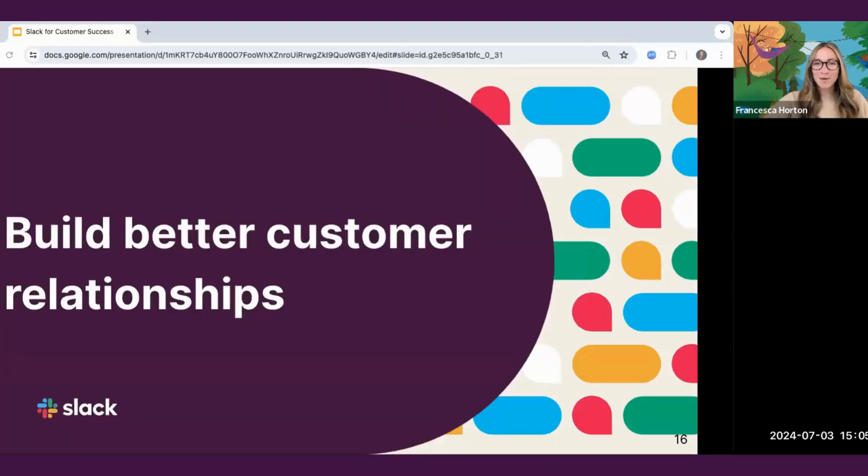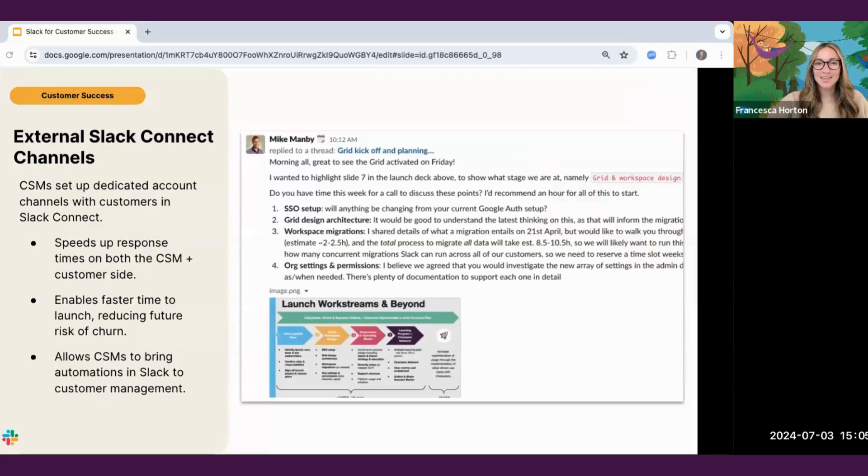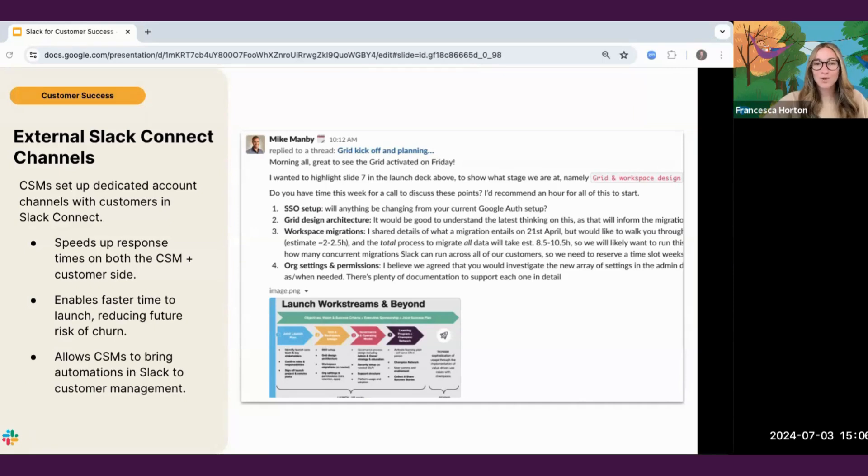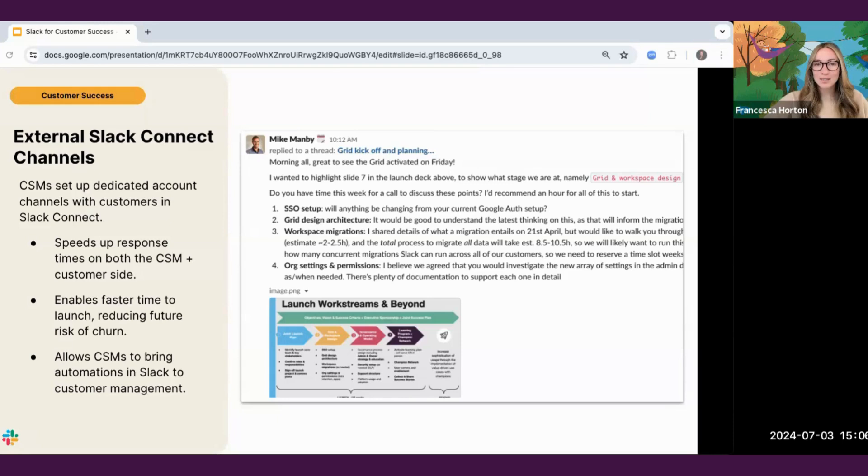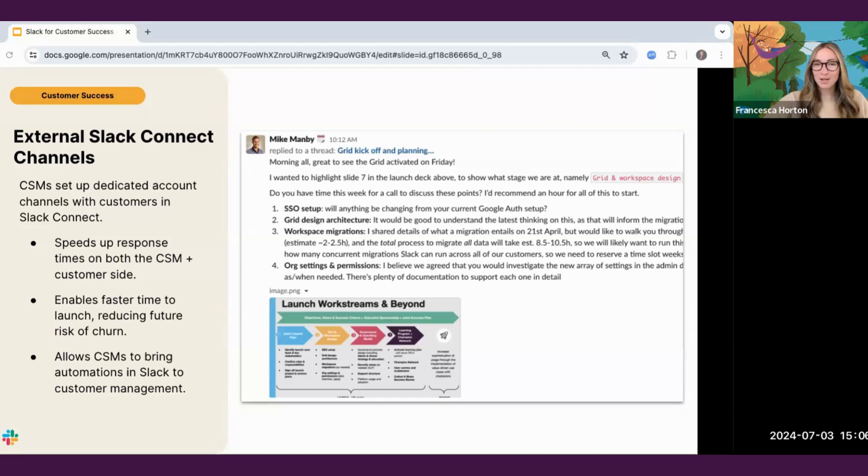Finally, my favorite part about being a success manager is customer relationships. Let's look at one last example for strengthening customer relationships with Slack Connect. With Slack Connect, you can set up dedicated account channels with your customers, all without having to leave the place you and your customers are already working. As mentioned at the start of this clip, this greatly helps with speeding up the response times for both the customer success manager and the customer, also helping with enabling faster time to value for customers, and lastly, letting you bring all of the amazing automations from Slack to your customers in that Slack Connect channel.